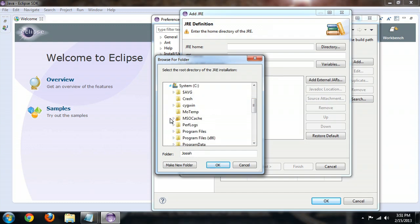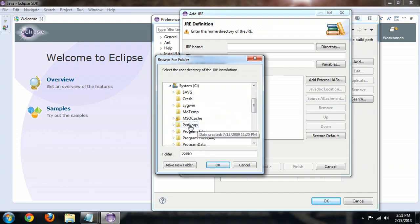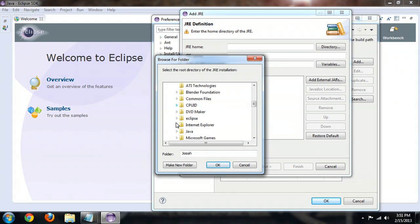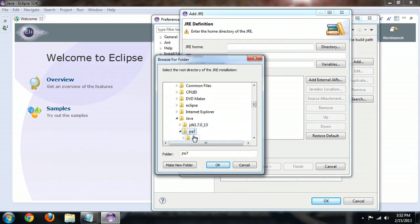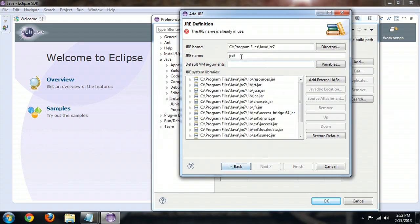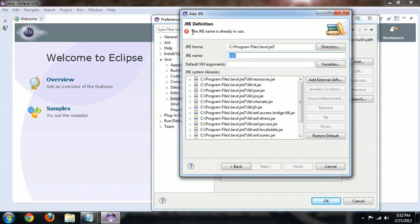We're going to select the directory and go to C, Computer, C, Program Files, Java, just like we did before, and the JRE. Click the JRE and say OK. It's automatically going to name it for you and pull up all the resources that are related to it. But you notice it's giving us this error that it's already in use. So click Cancel.